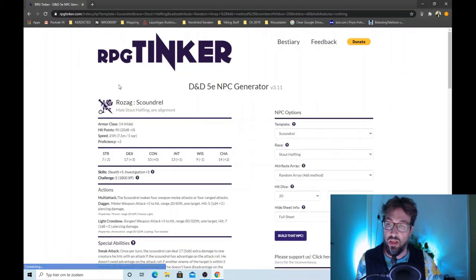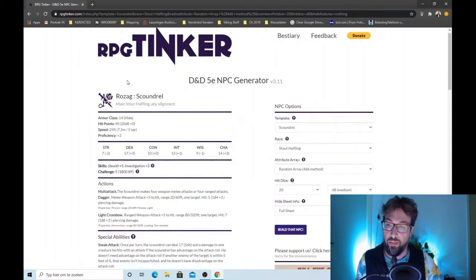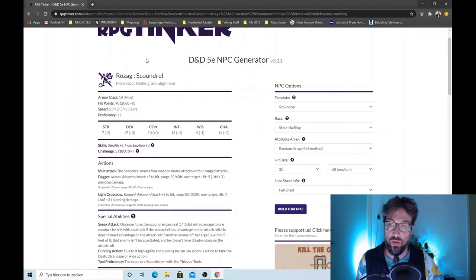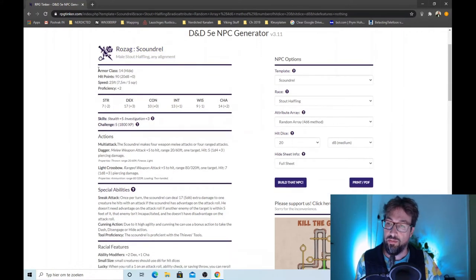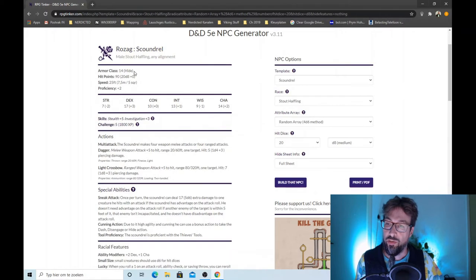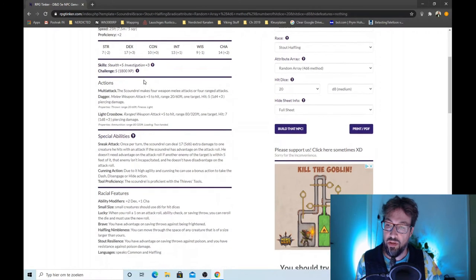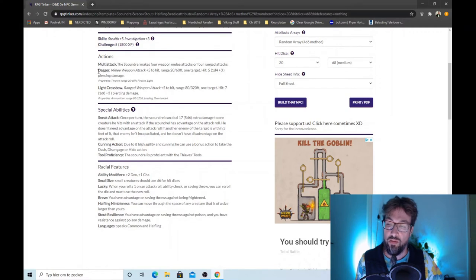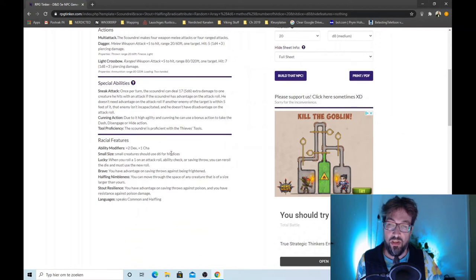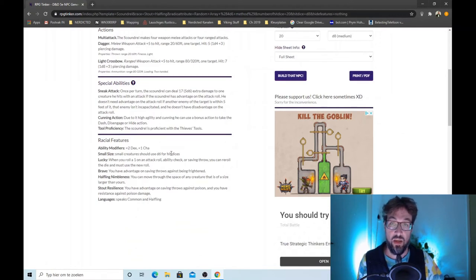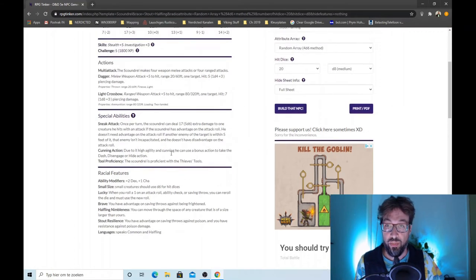And here we have him. Rozak the scoundrel. A male stout halfling of any alignment, of course. Armor class of 14, 90 hit points and speed of 25. Multi-attack, fight with a dagger, light crossbow, quick attack, cunning action, proficiency. Just like that. Couple of seconds and I got myself a cool rogue for my campaign.